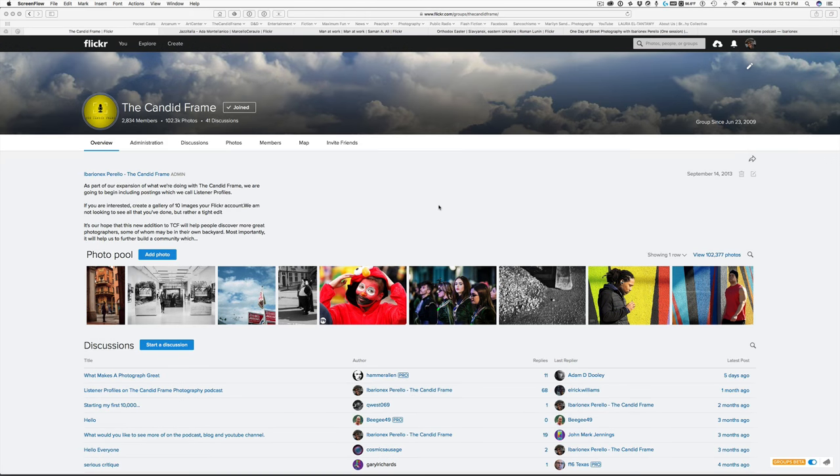Hi, this is Ibarian X from the Candid Frame, and we've talked about shadows before, but I want to talk about high contrast, which is kind of the same but a little bit different.